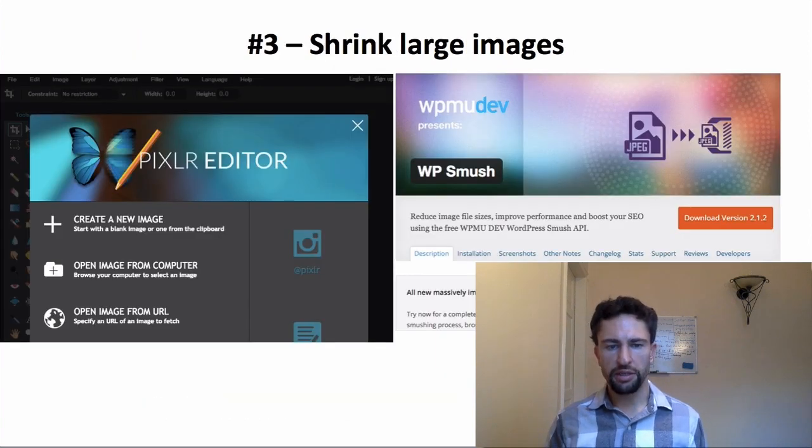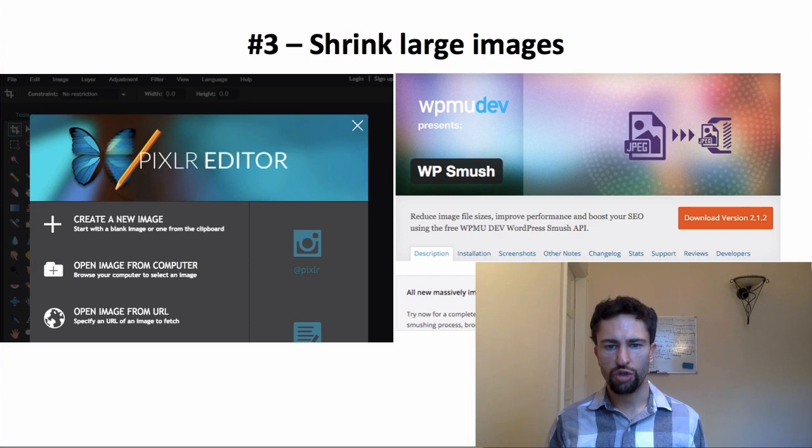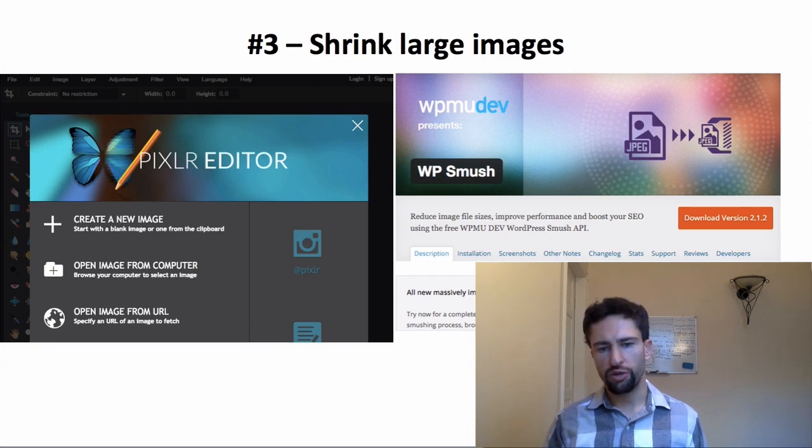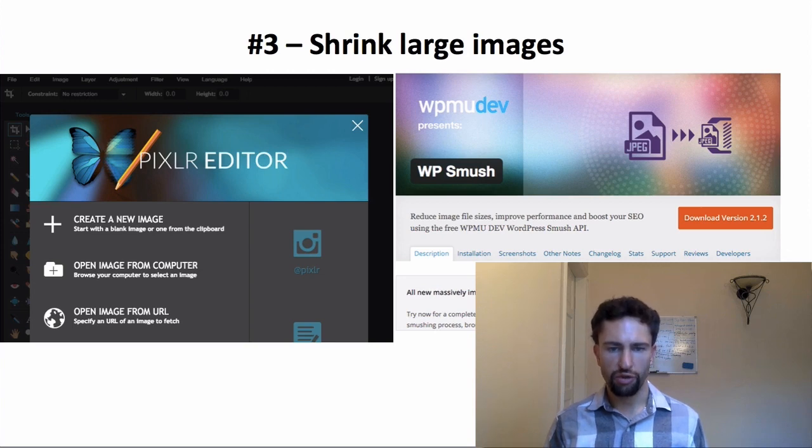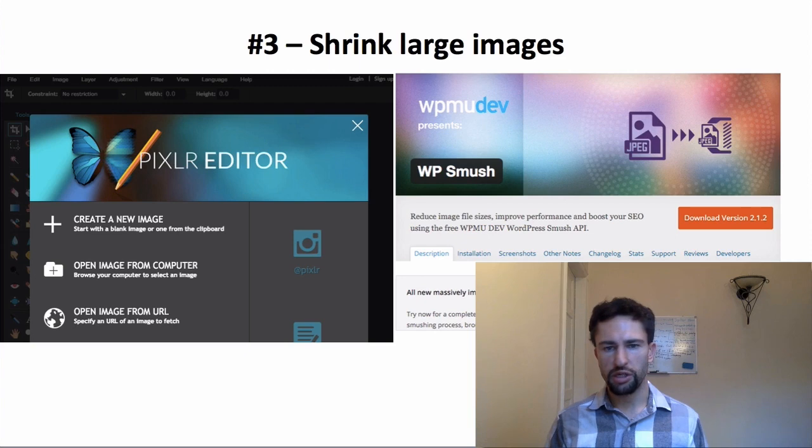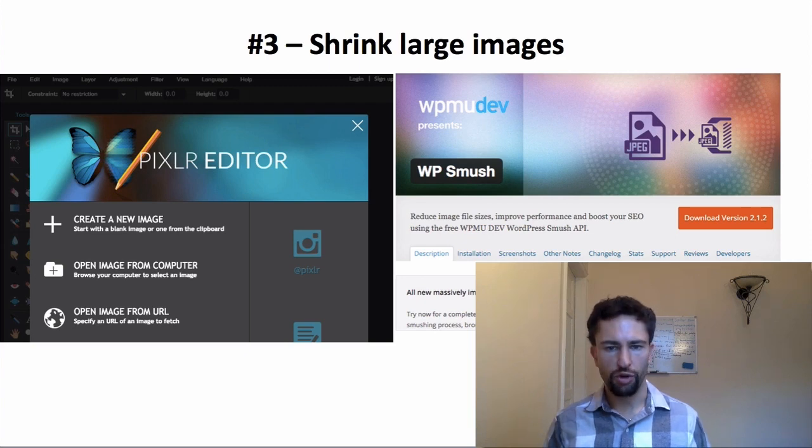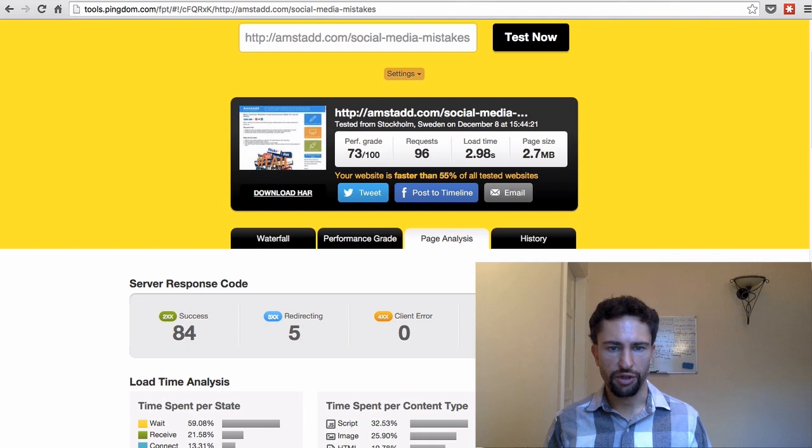The next suggestion that I have for you is to shrink large images. There are two ways to do it. You can use a plugin, WP Smush, that does it automatically, but there are some limitations, or you have to do it manually with an editor such as Pixlr or Adobe Photoshop, for example. Let's look a little bit more into detail here.